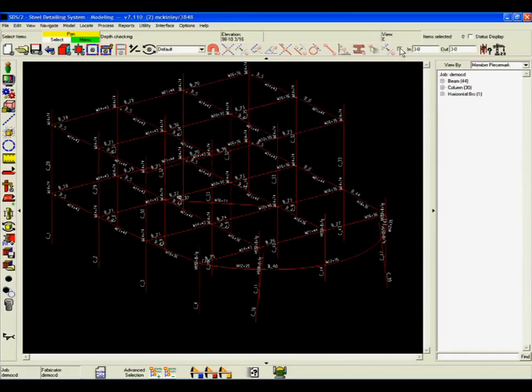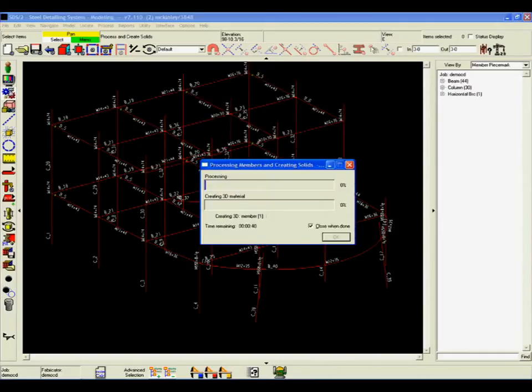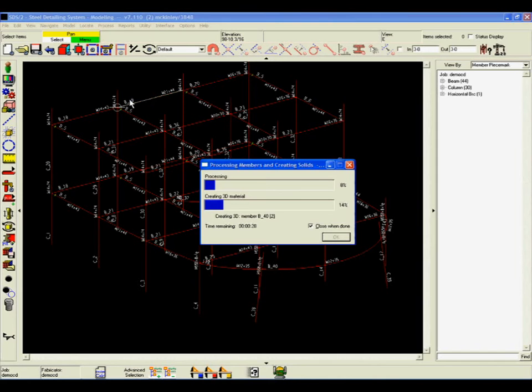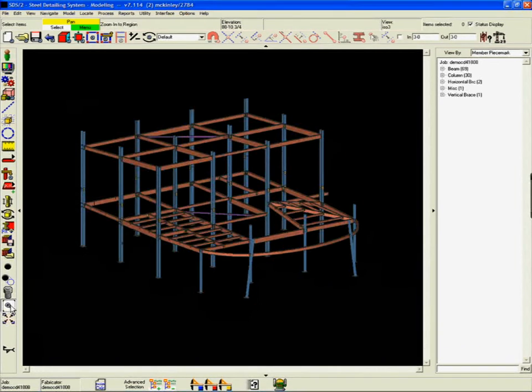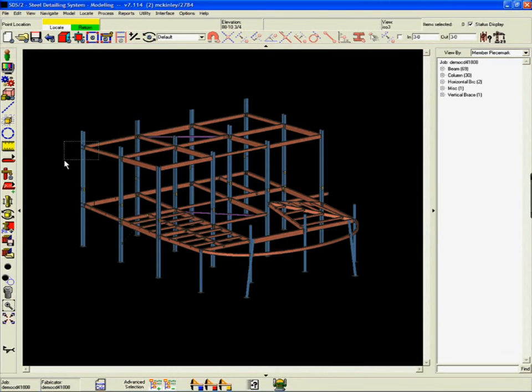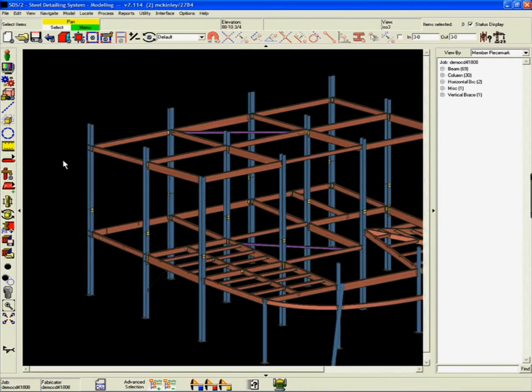Then the structure is processed, which will trigger SDS-2's connection intelligence. The detailing system will automatically design connections based on the design standard previously selected.